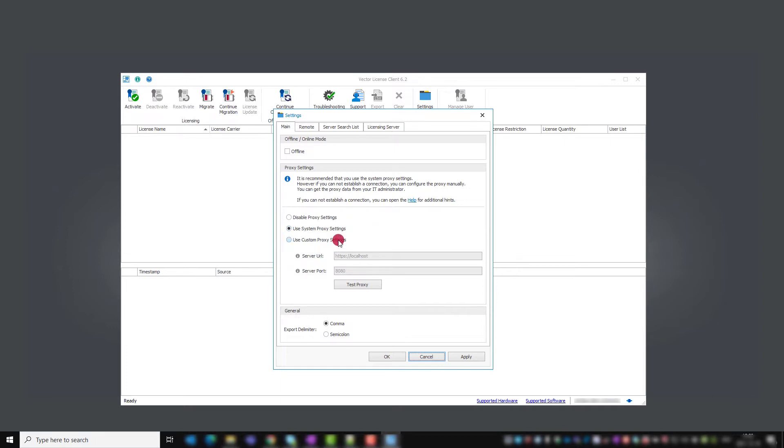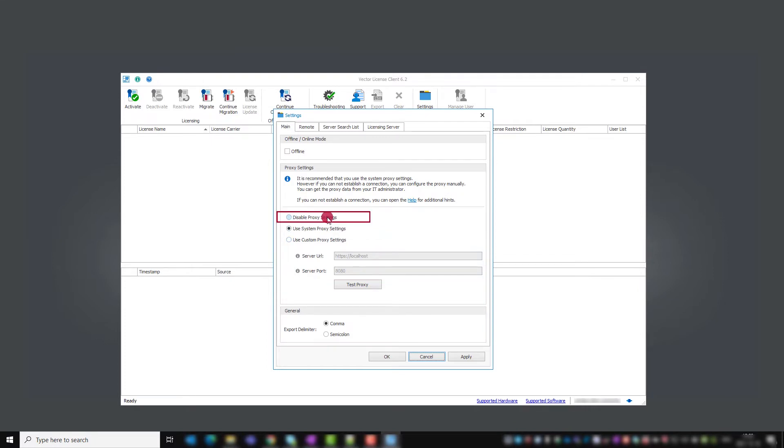you can set your company's custom proxy settings that you may get from your IT department or disable proxy settings completely.